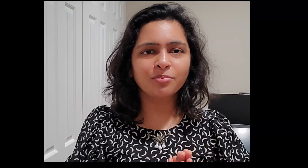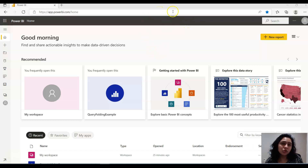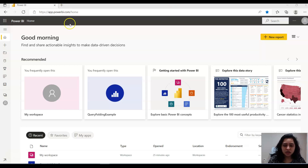To download the Power BI Report Builder, you can directly Google it, or if you want to make sure you're getting the latest version, go to PowerBI.com.